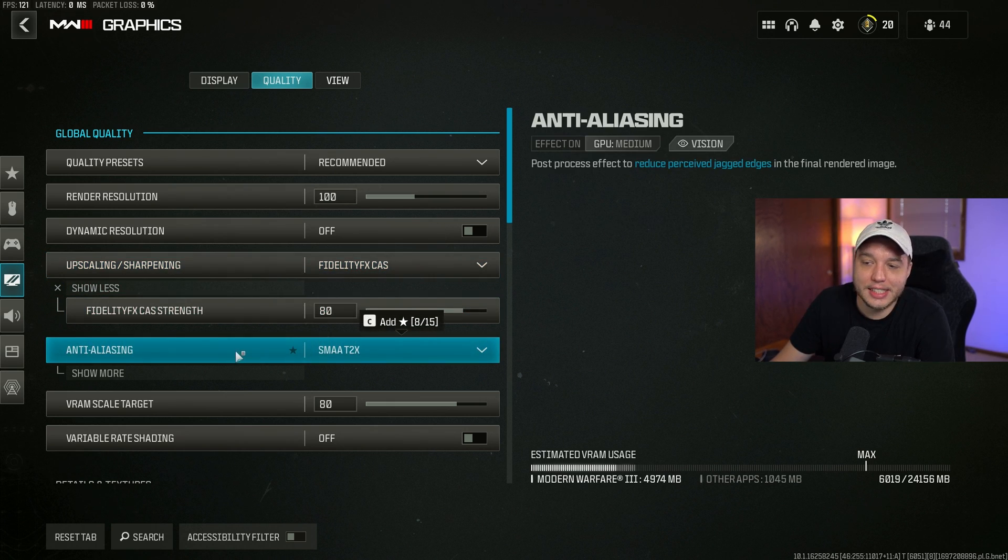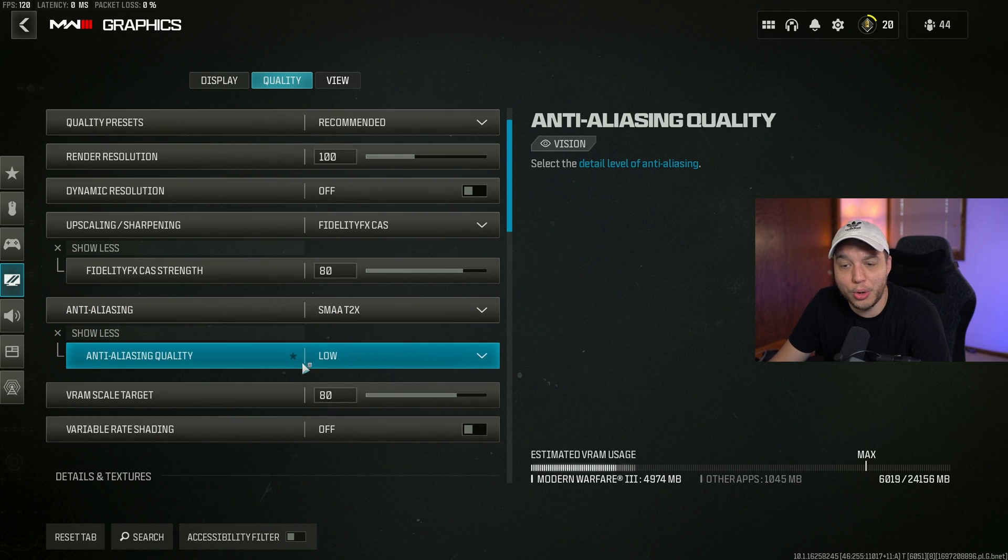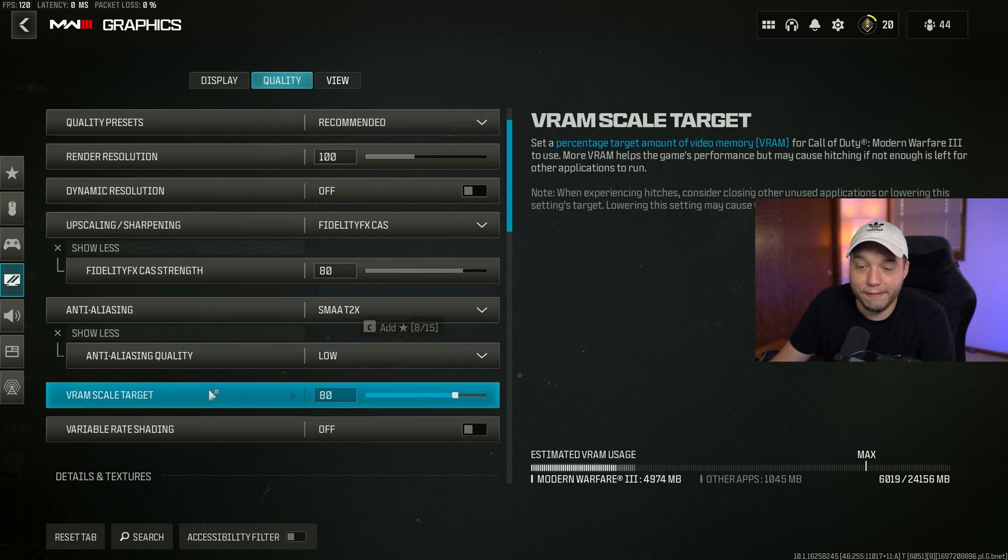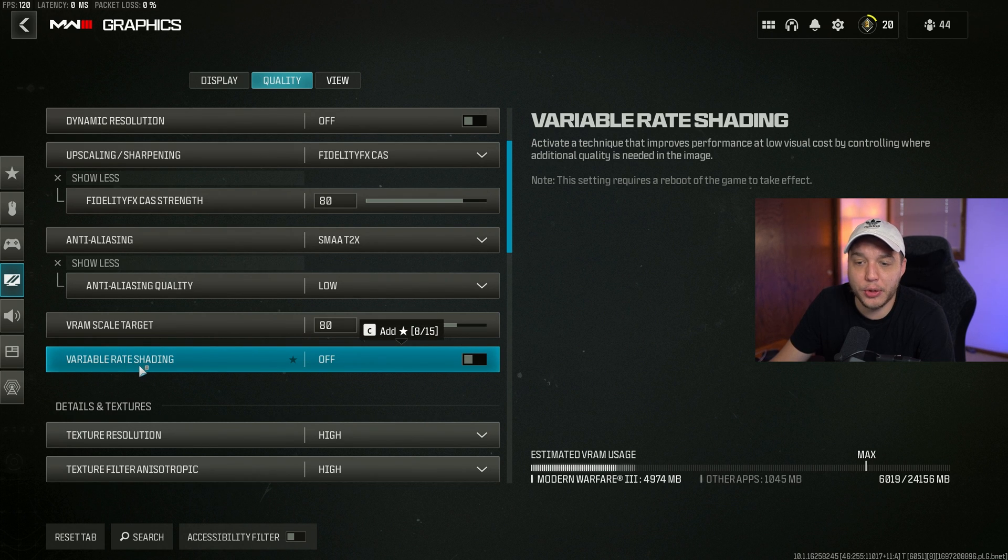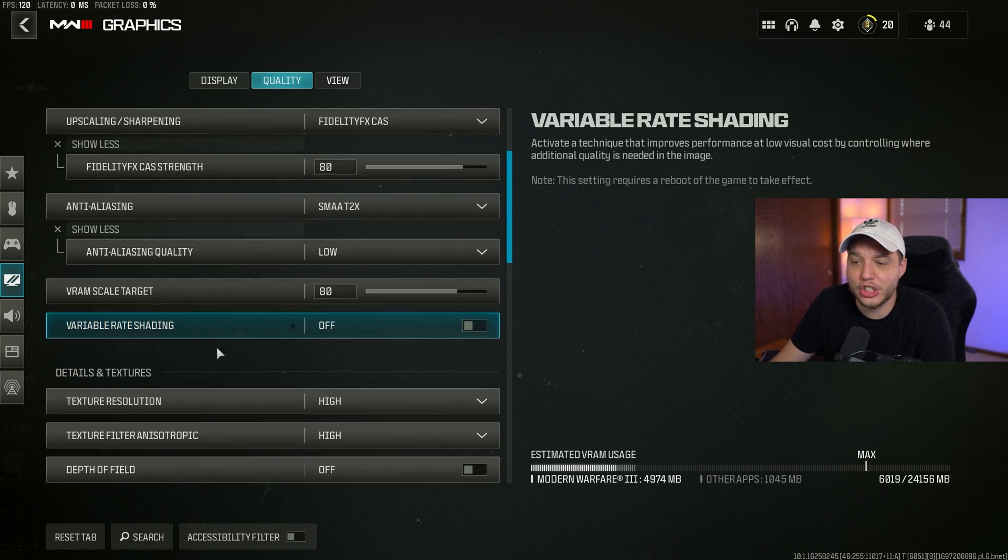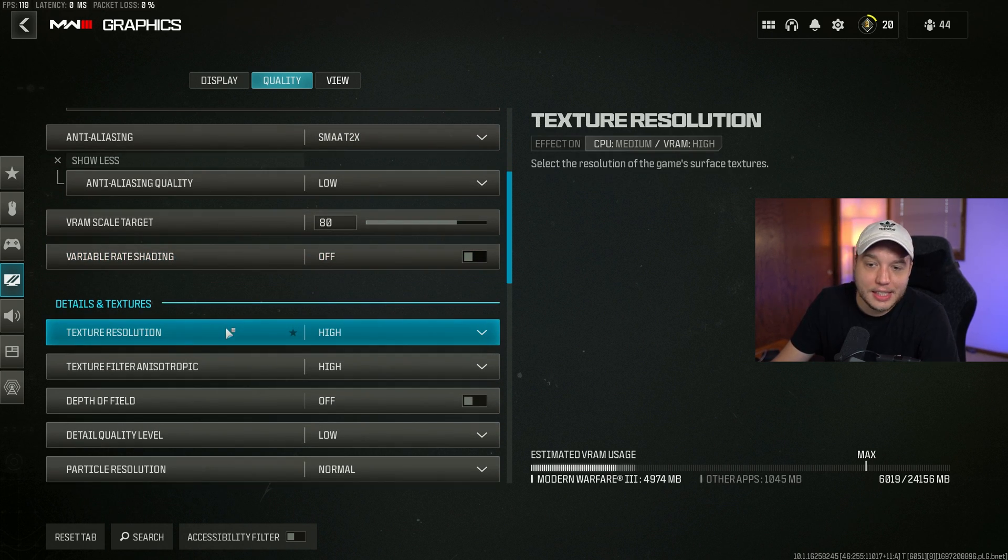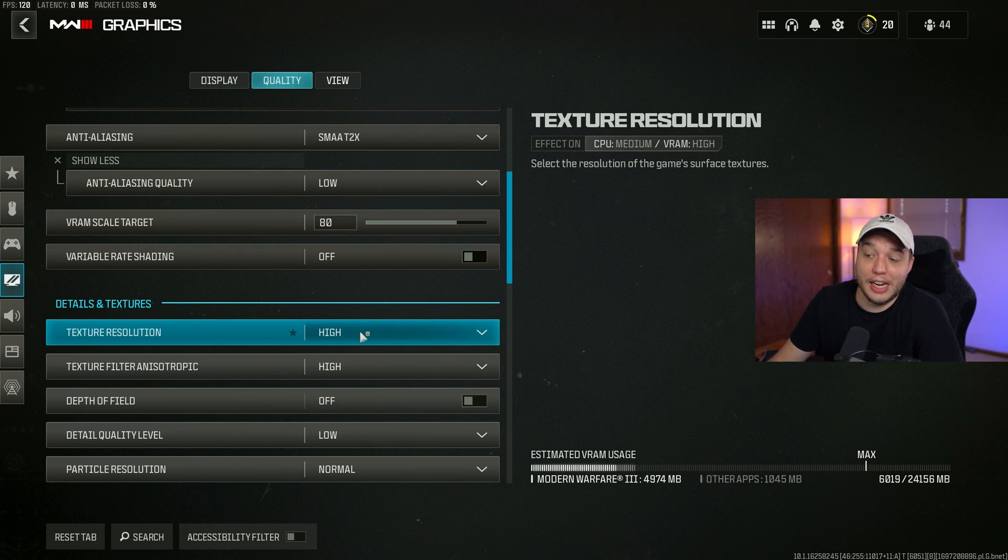Moving down to anti-aliasing, set this to SMAA T2X. Click show more and then change the anti-aliasing quality to low. VRAM scale target I have set to 80, and then variable rate shading we have this turned off. Texture resolution I have set to high.